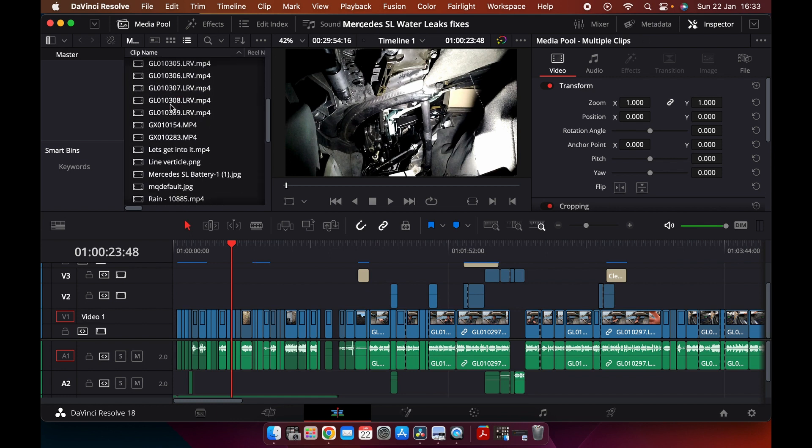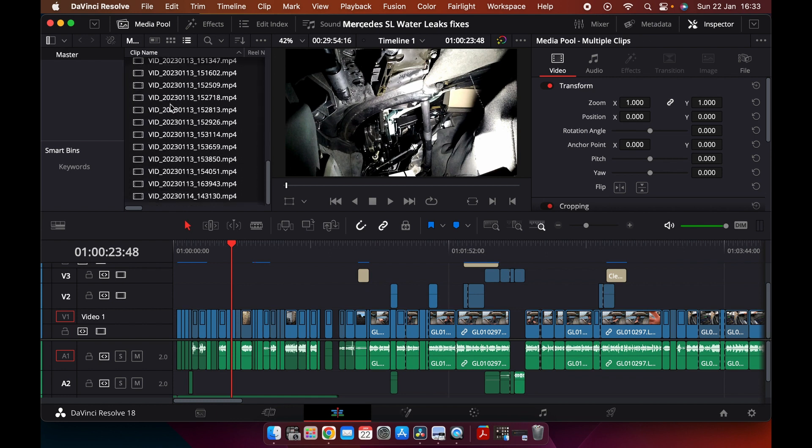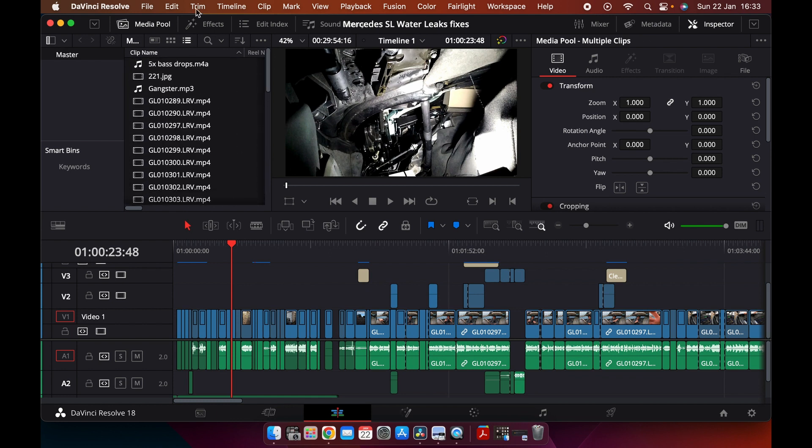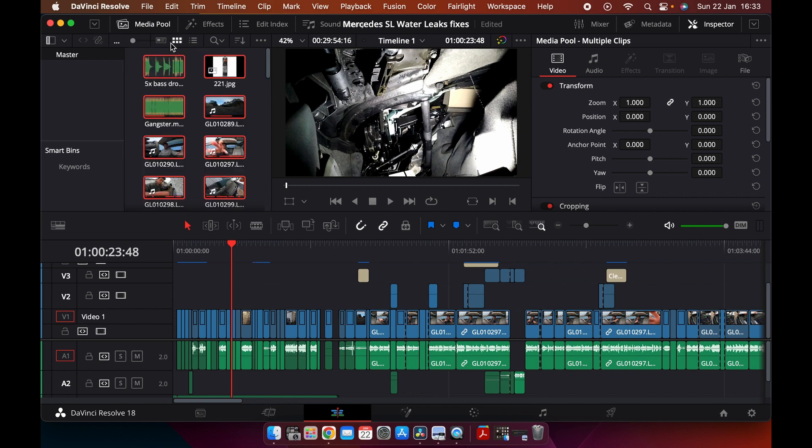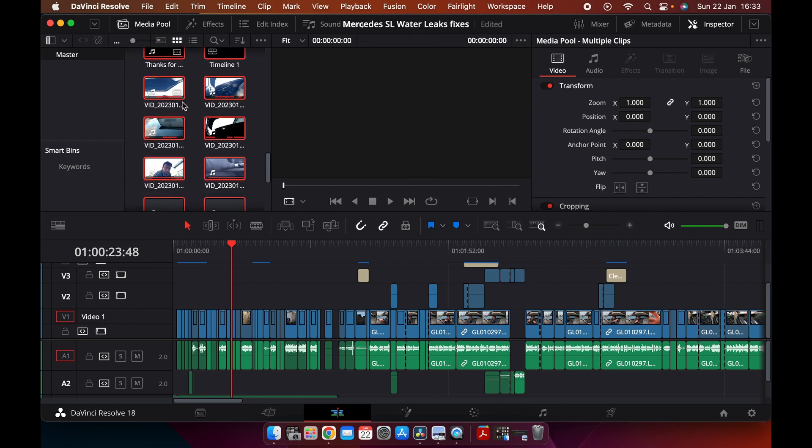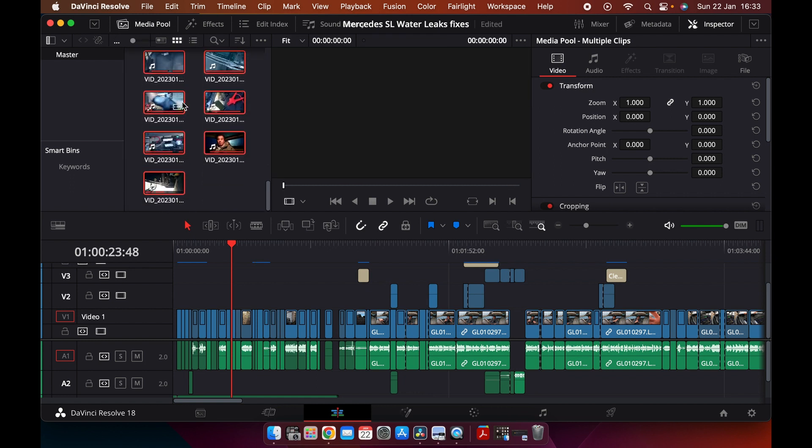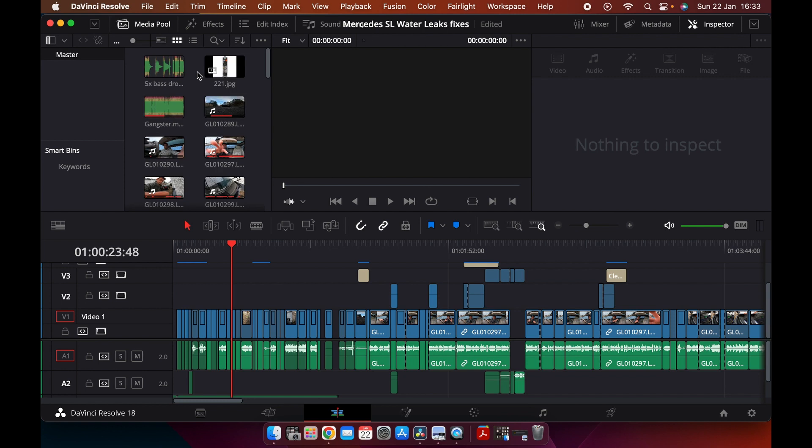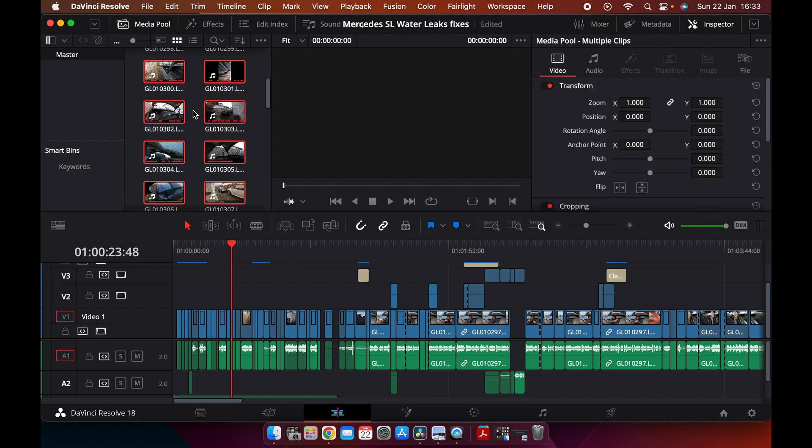Press Ctrl+A so they're all selected, depends which view you have it in. You can see all the boxes. Now I've got red, so if I come off that, press Ctrl+A, select them all.